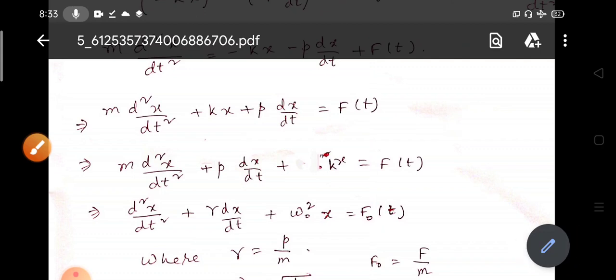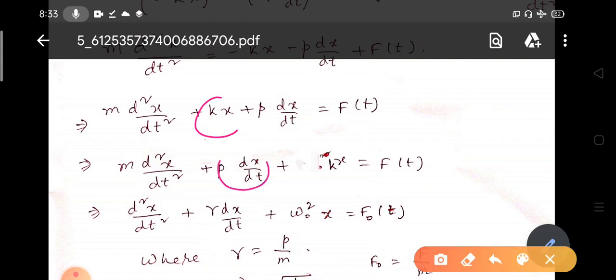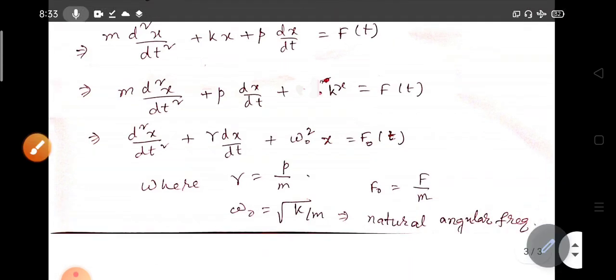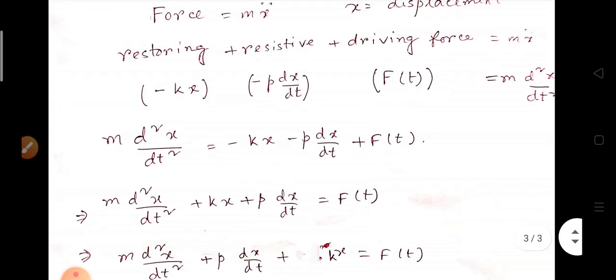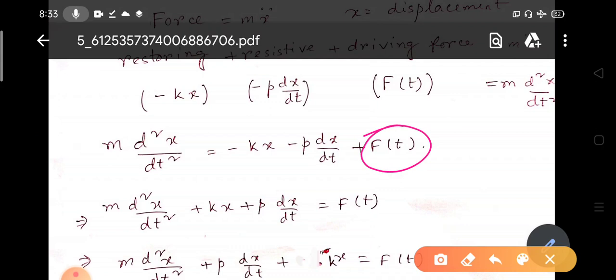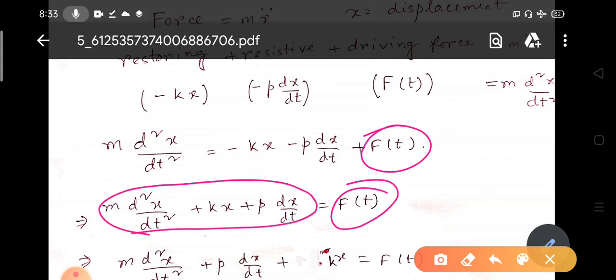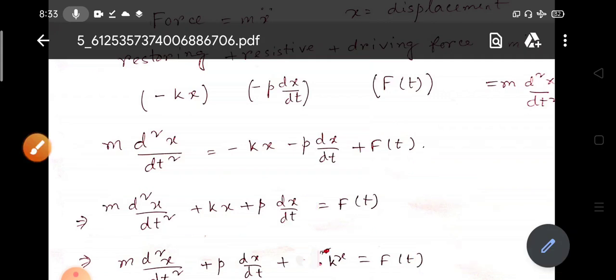If there is no damping factor and no external force, this system will oscillate with its natural frequency ω₀. Since the oscillation is forced, we include the force term. If there is no forced oscillation, the force term is removed, and the equation M d²X/dt² + KX + P(dX/dt) = 0 describes a damped oscillator.